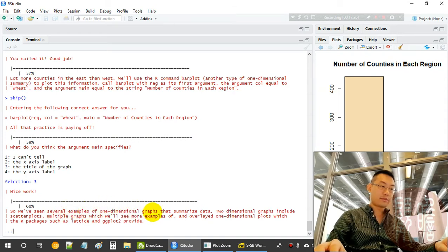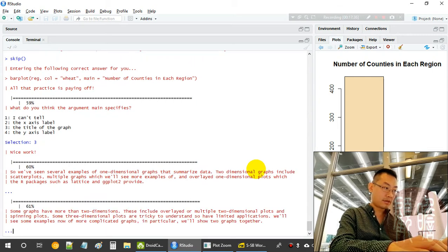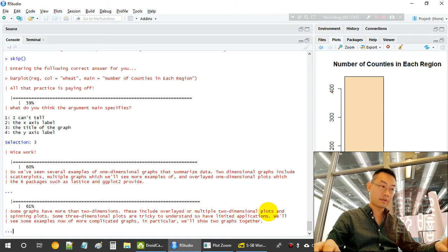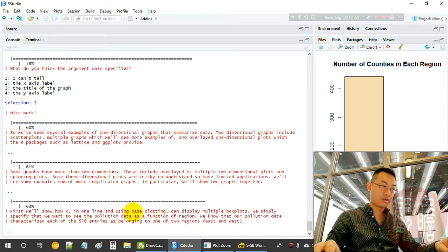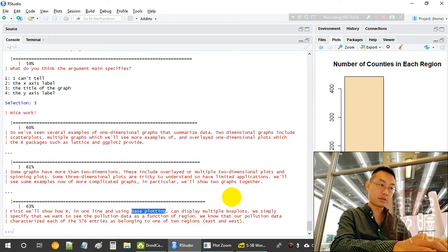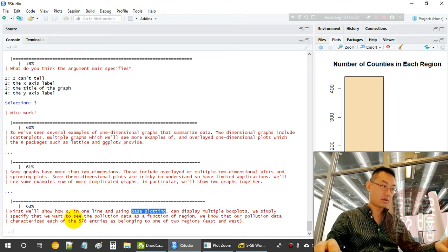We've seen several examples of one-dimensional graphs. Overlaying one-dimensional plots in R provides two-dimensional views. Some graphs have more than two dimensions and include overlay or multiple two-dimensional plots. Three-dimensional plots are a bit trickier to produce, but we can plot two graphs together.